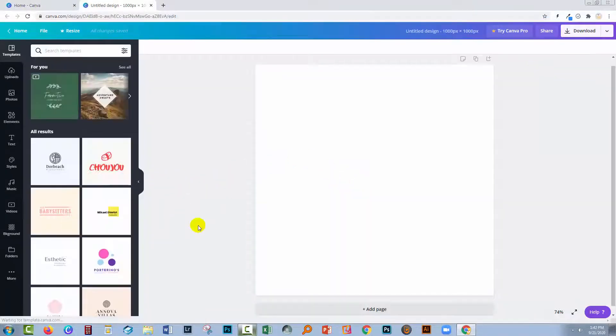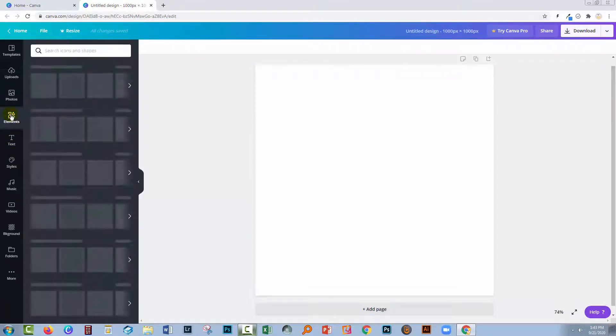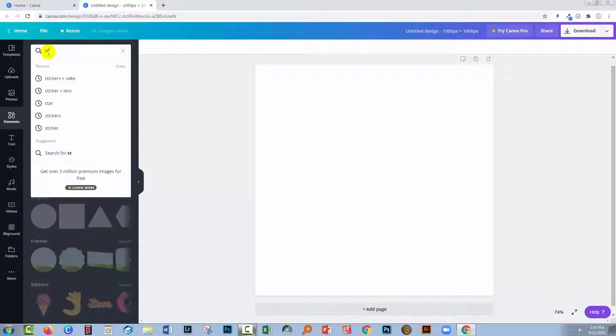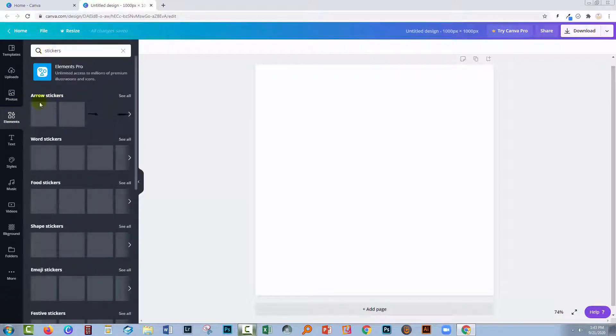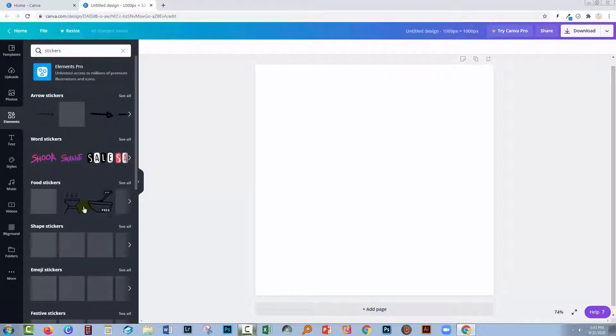Inside Canva there are a whole series of animated elements you can use. Let's go to elements and look for stickers. These are all stickers that you can get access to, and the stickers are animated.